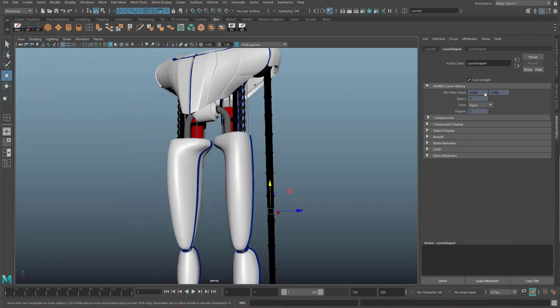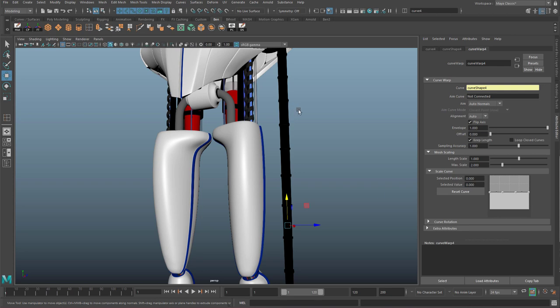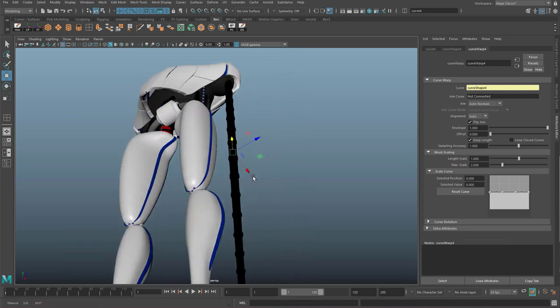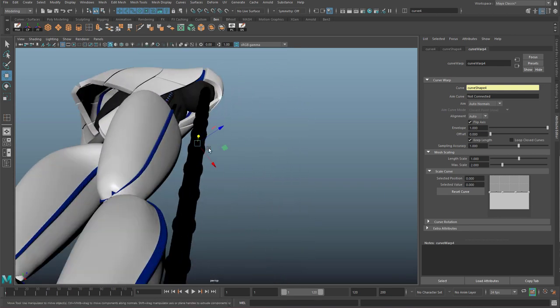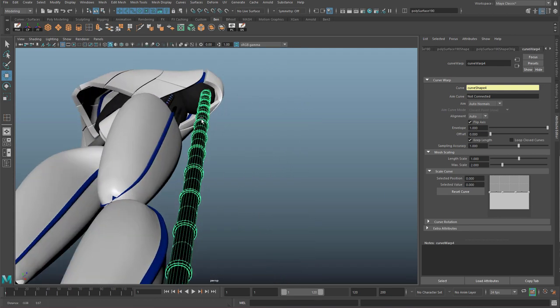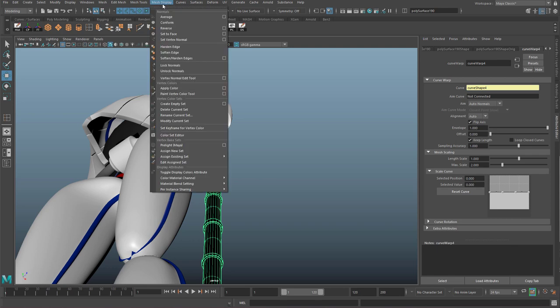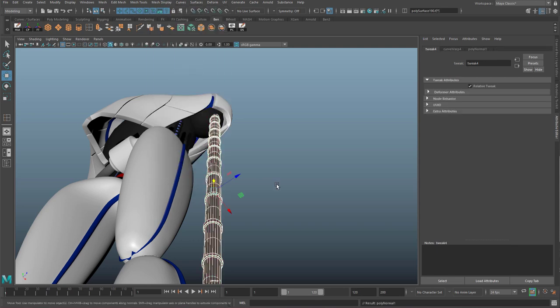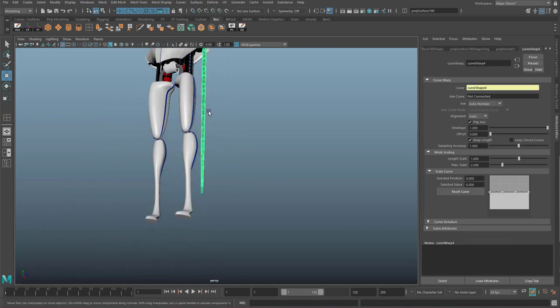You'll notice that when we flipped the axis on the arm, it did invert the normals as well. So if you just click on the geometry for a minute and go to mesh display, reverse, that fixes that issue.